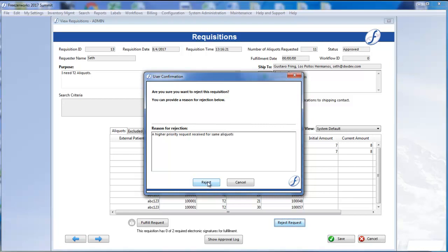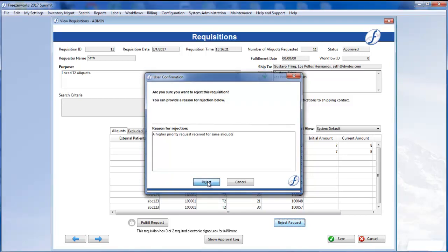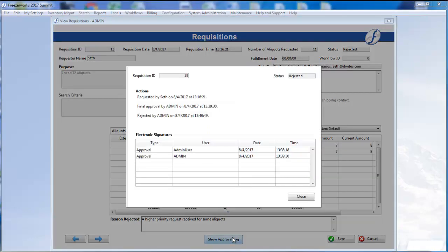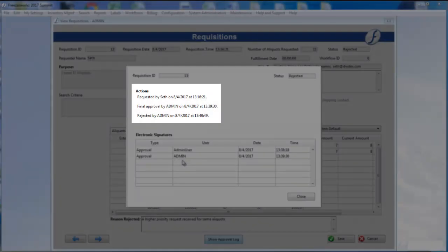Click Reject, and the requisition becomes read-only, and the reason for rejection is displayed at the bottom of the form. The approval log will record this rejection as well.